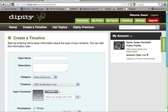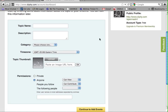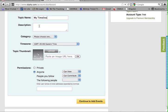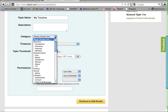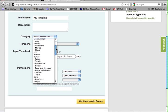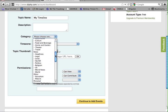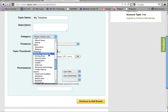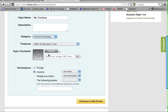Then you'll be asked to fill out this brief form on topic name. You can give your timeline a description in the text box, choose a category, and you have several options to choose from, so choose the one that's most appropriate.